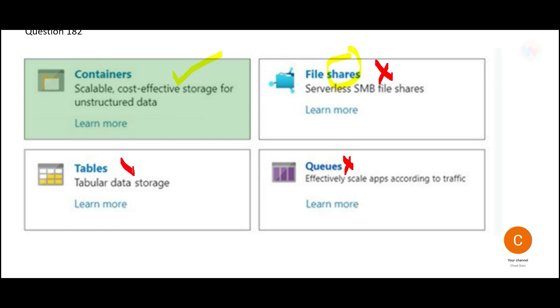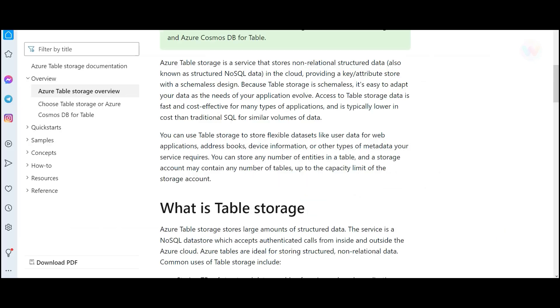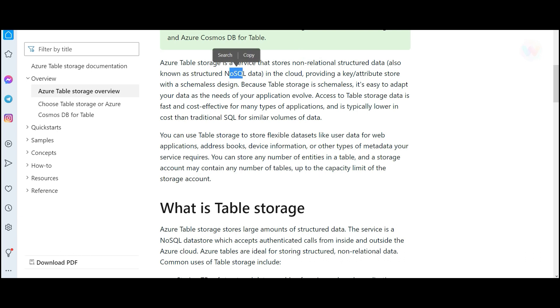Then we have tables. Tables is also wrong here. Tables is used to store non-relational structured data. For example, you have something like NoSQL, like Mongo database or Cassandra. These databases, if you are migrating the data into Azure, then you can use table storage.